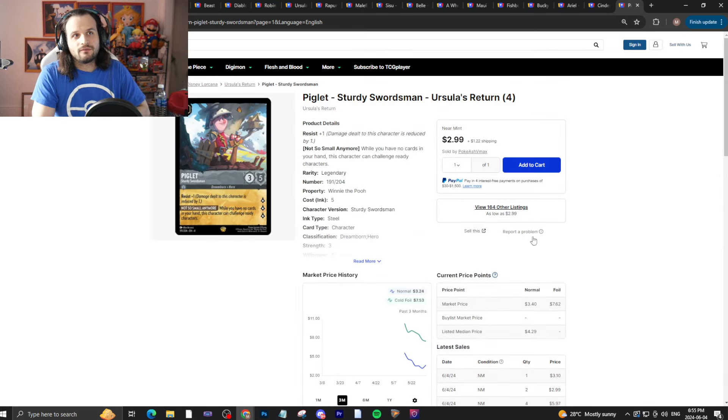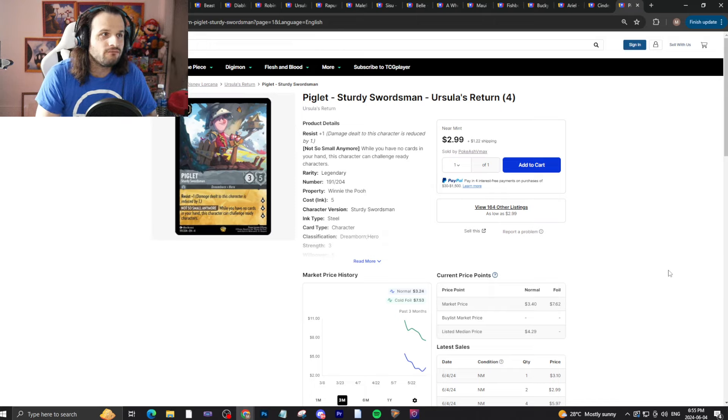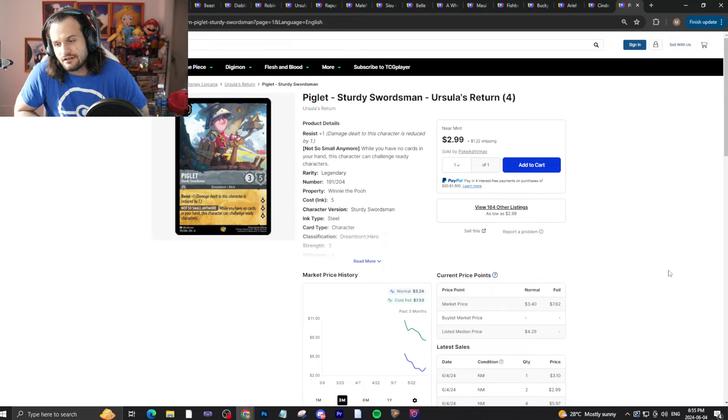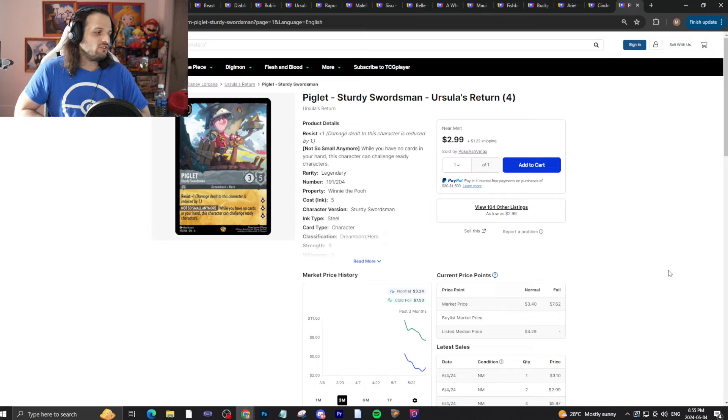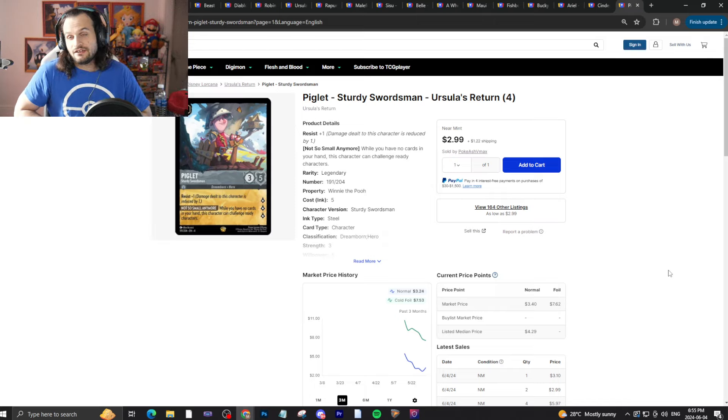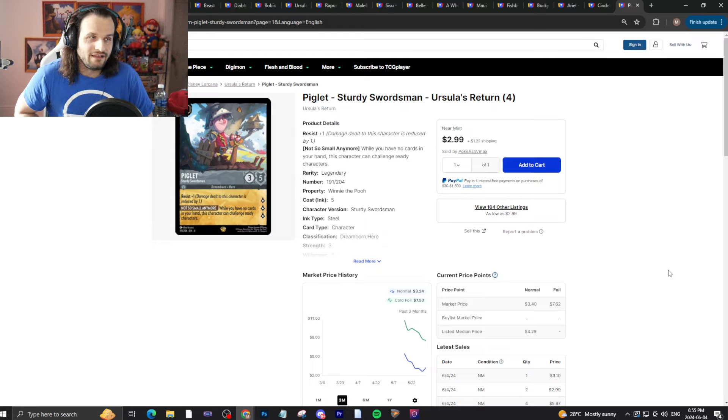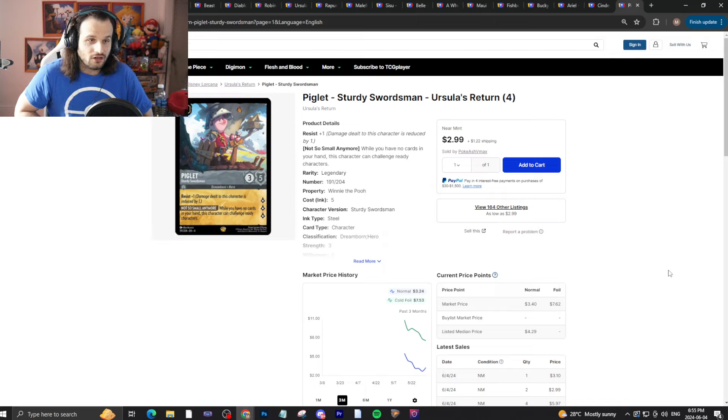Something that won't be worth more than $3 one day is Piglet's 30 Swordsman. This card kind of sucks, honestly. But you know, this is just a reminder that sealed booster boxes, while they might be the way sometimes, you really could get hosed. And this is just one example of how that happens. So always buy with caution.